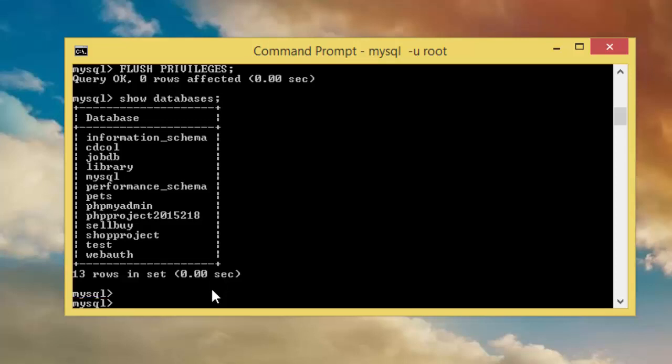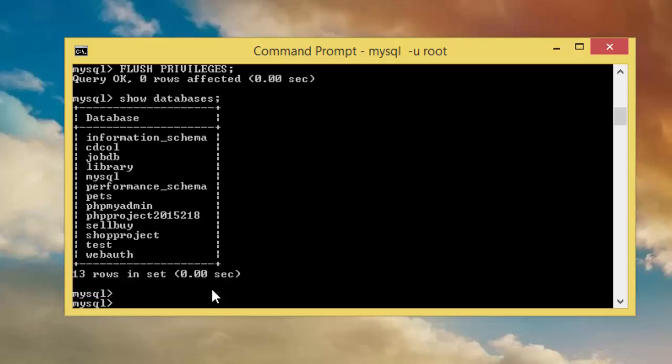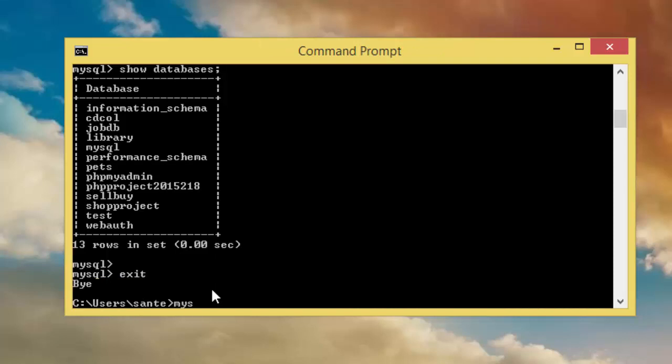If now we want to test, let's say exit. Then mysql, then user.